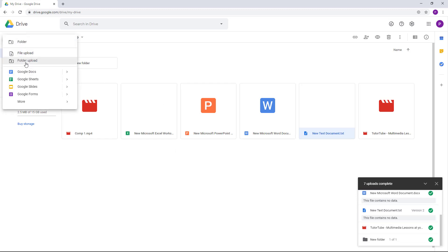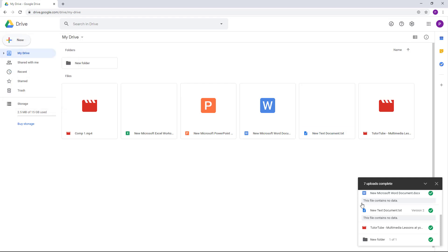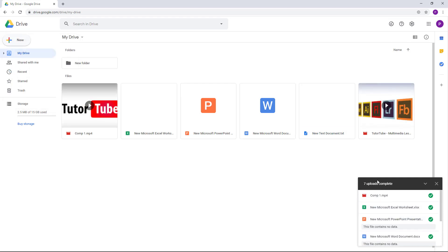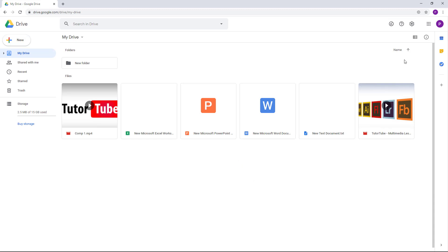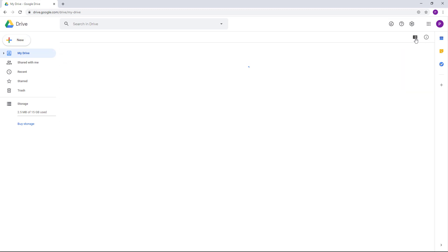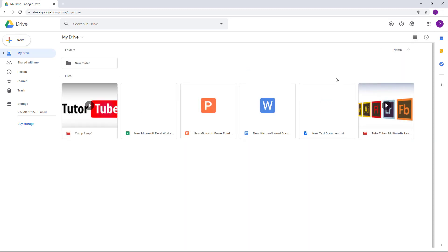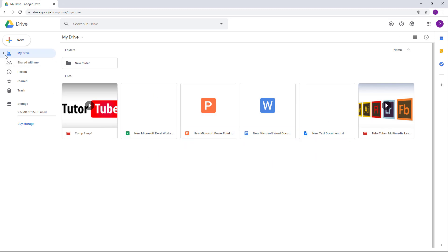If you select 'Folder upload,' you can only upload the folder and all of its files. The files have been updated and you can view them in list view or thumbnail view. In the case of videos, photos, and Word documents, you can also preview them — though in my case these files are empty.